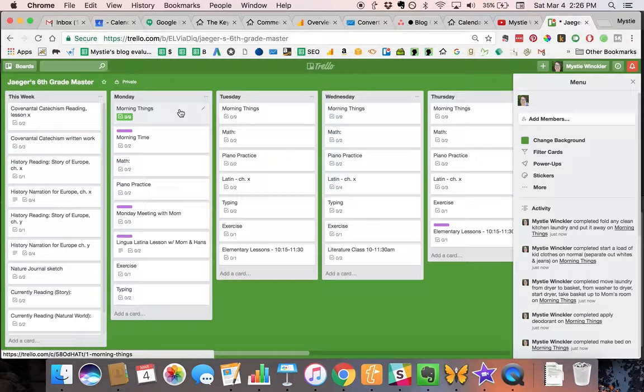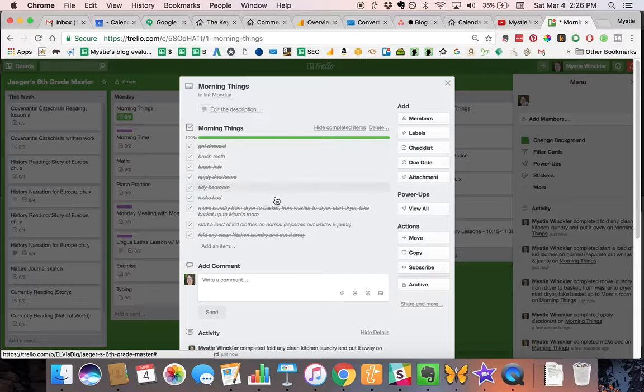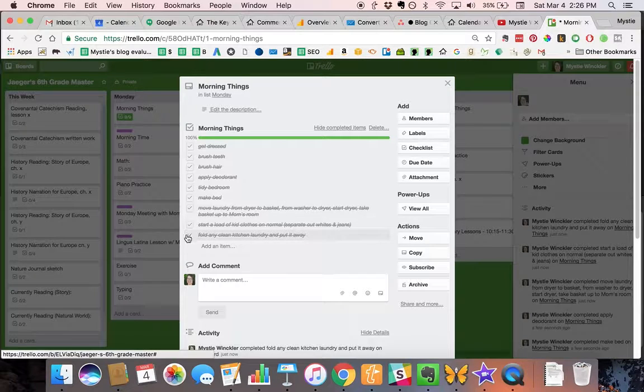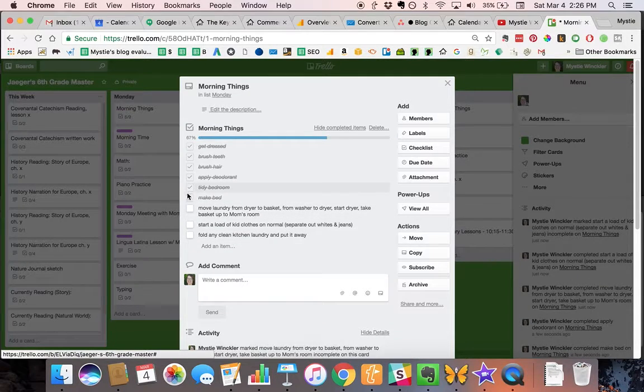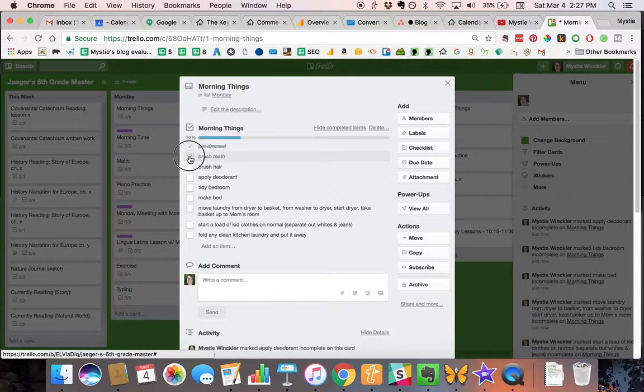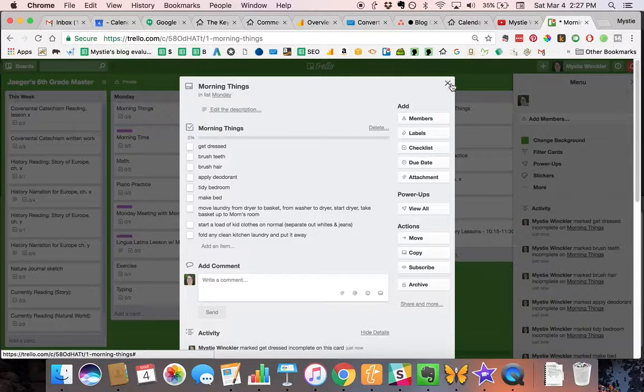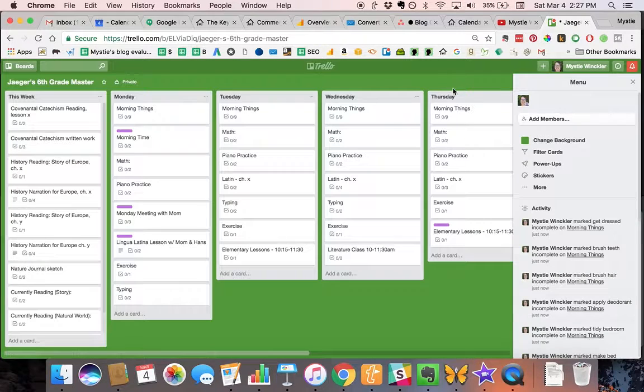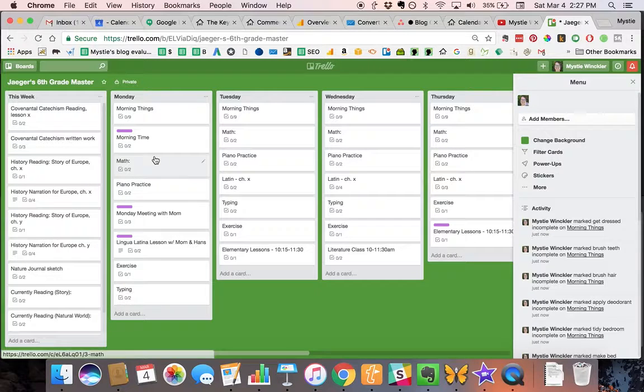Using a checklist inside of a card has been the best way for us to communicate and show what work needs to be done and what work still needs to be done.